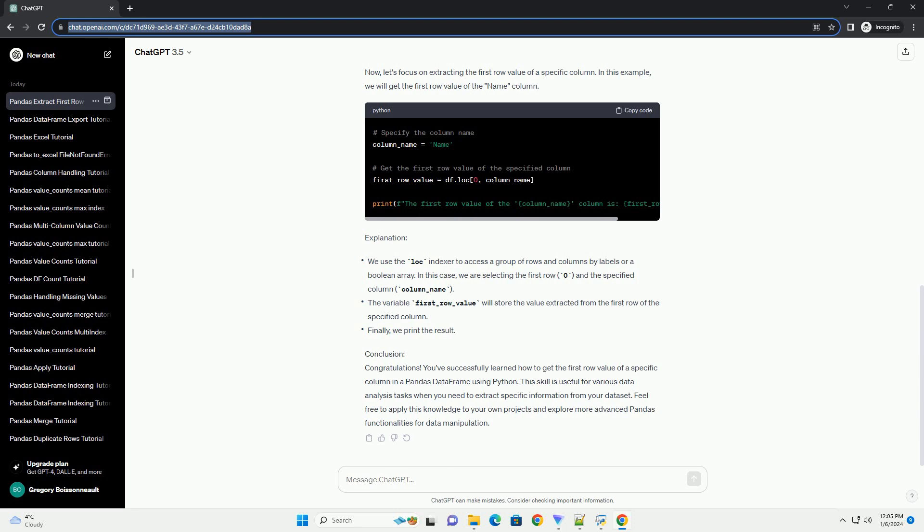Step 1: Import pandas. Start by importing the pandas library in your Python script or Jupyter notebook.